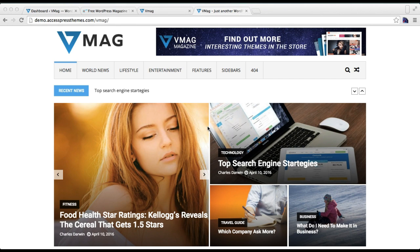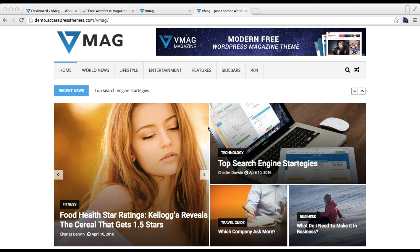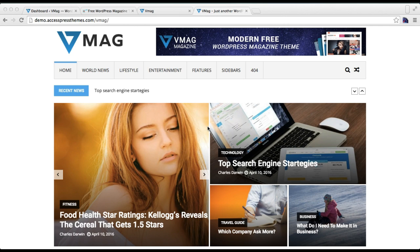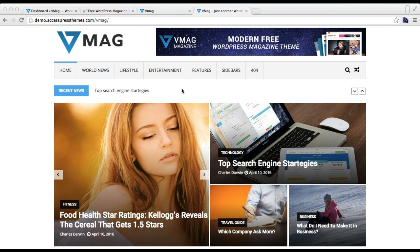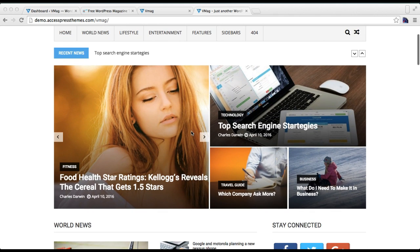Hello everyone, this is Ellie from Express Themes. In this video tutorial, I'm going to show you how to upload slider images and configure slider settings with the VMAG theme. This is the demo site of our latest theme, VMAG, where you'll find the slider section. I'm going to show you how to replicate exactly what's in our demo site.